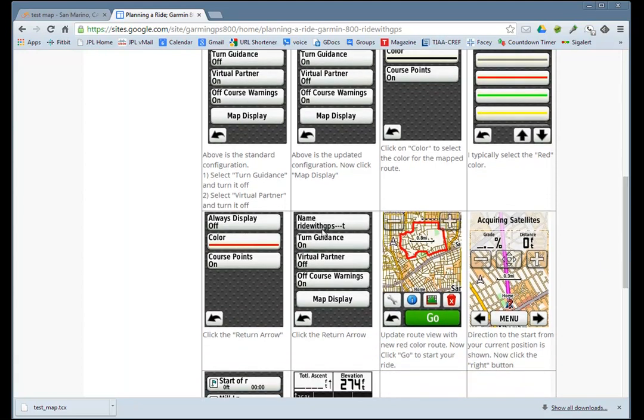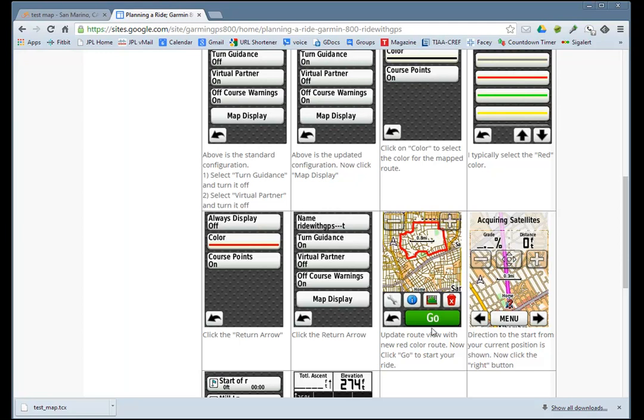Hit the return key, and you'll get to this display. Hit the return key one more time, and you can see we're back to the original map, except the map is now in red.